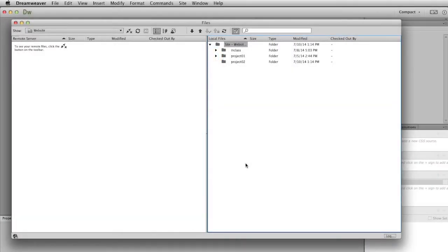In this video I want to show you how to synchronize your files between your local server and your web or remote server. This is pretty much where we've ended up on the last movie. There's the same screen.